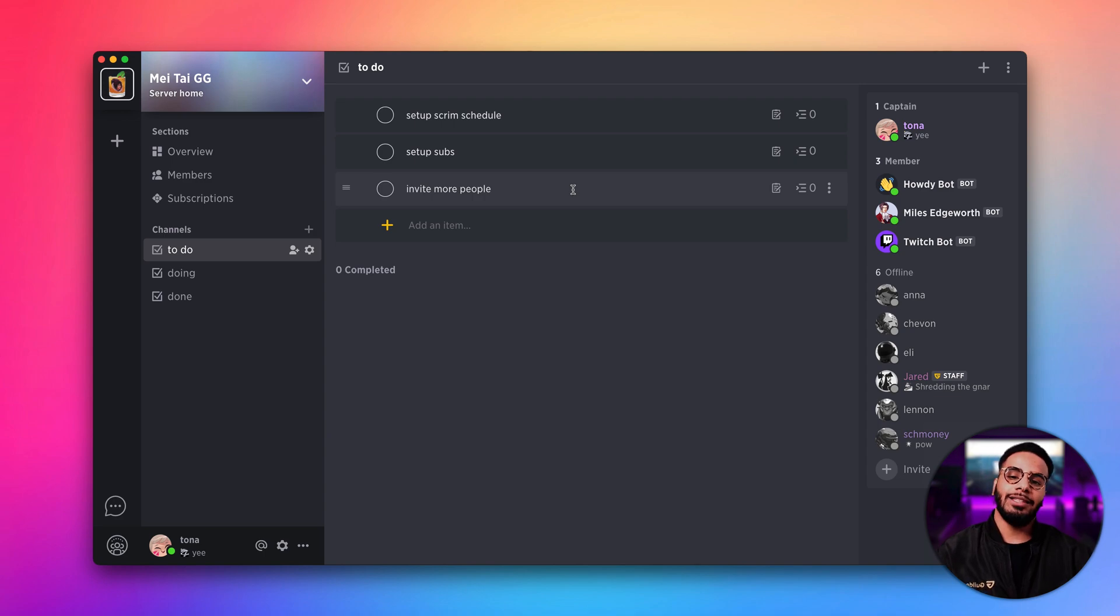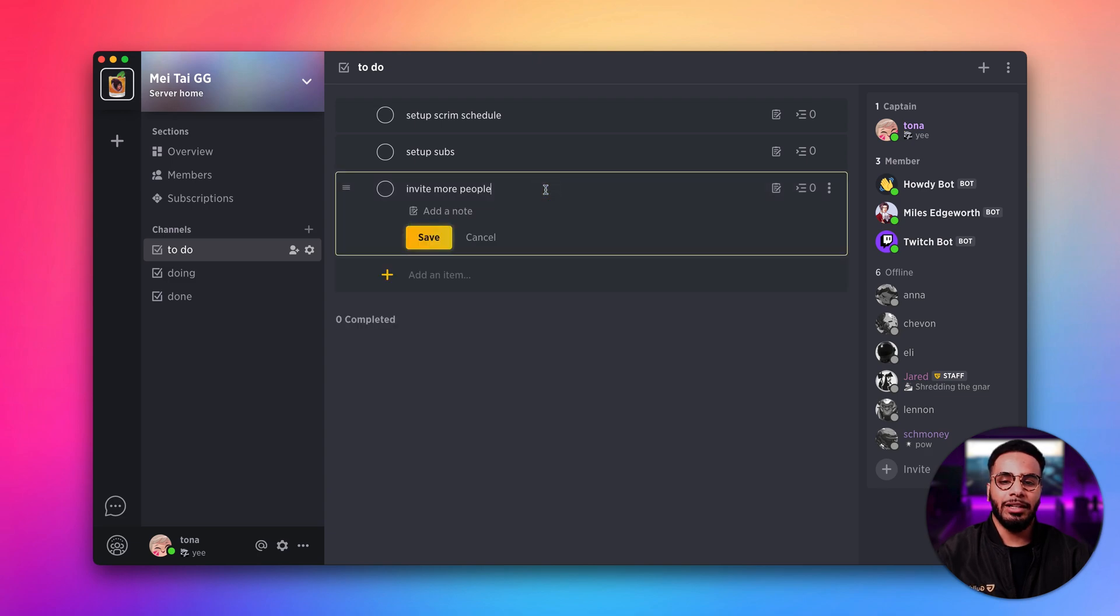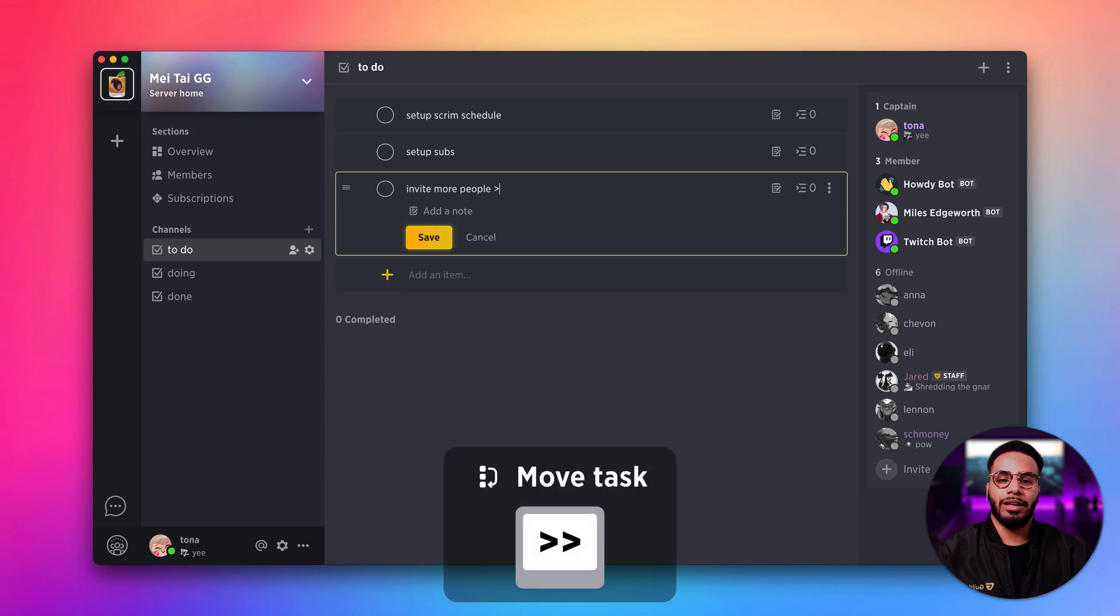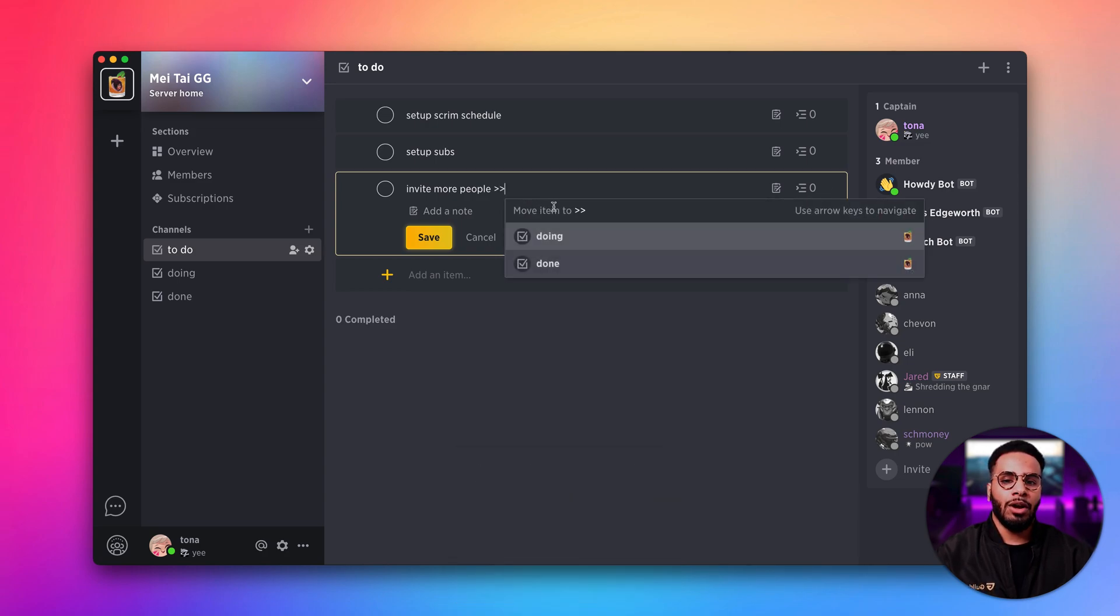Now let's say I want to move my task to another channel. All you have to do is click the task, click space, and add the two angle brackets. Here we get this nice little popover on where we want to send the item to.